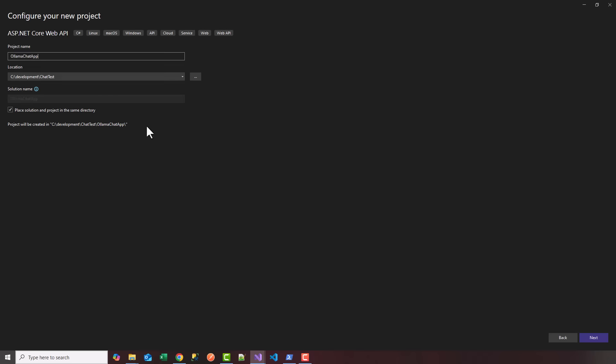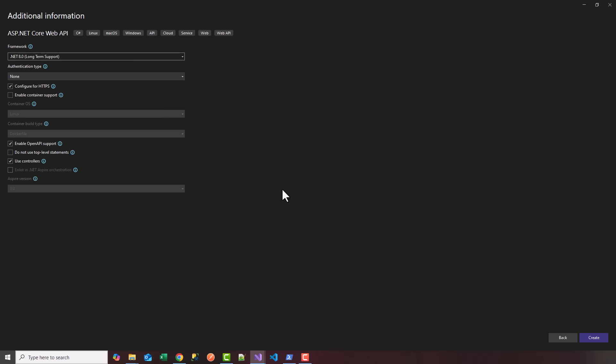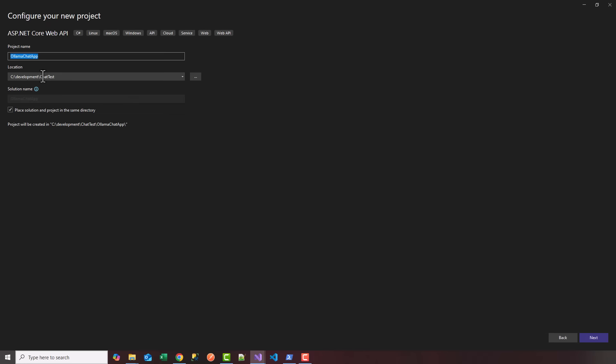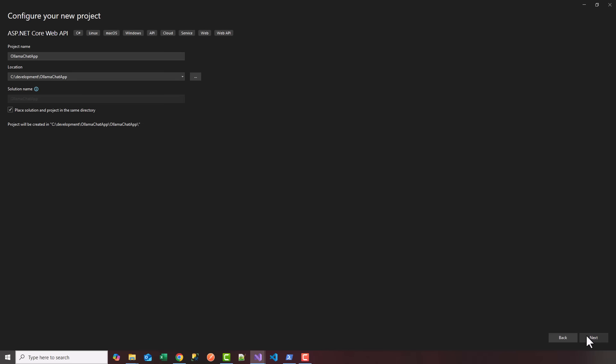Let me go back and adjust the folder. I'm choosing C:\Development and we'll call this Ollama Chat App. Click next, I'm going to leave the default .NET 8 framework with all the rest of the settings default.